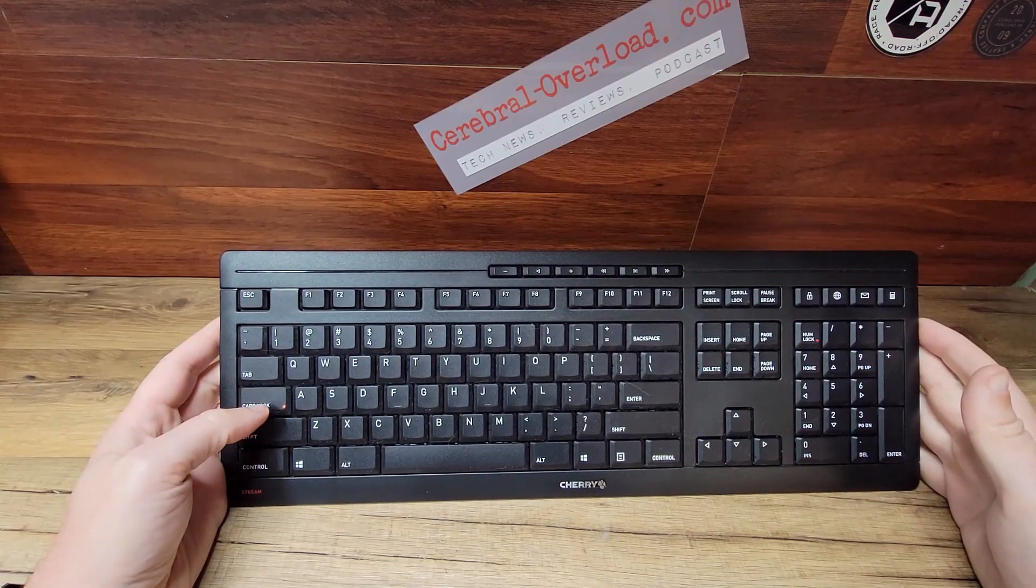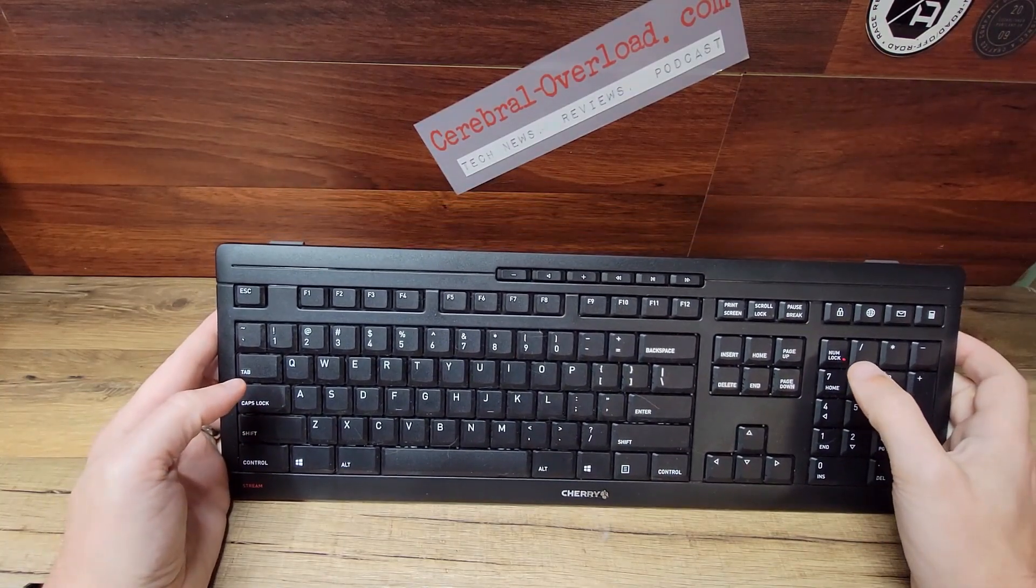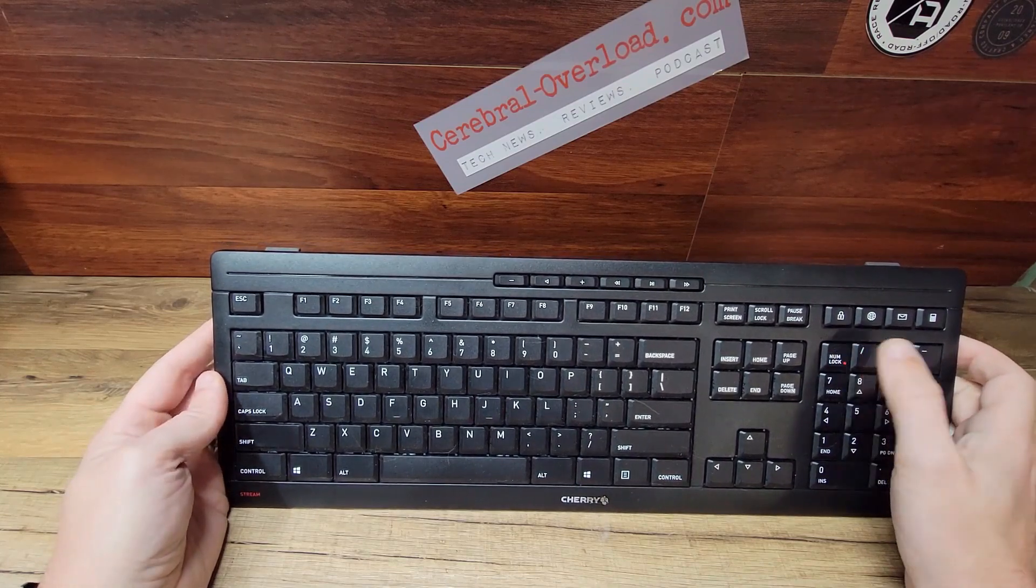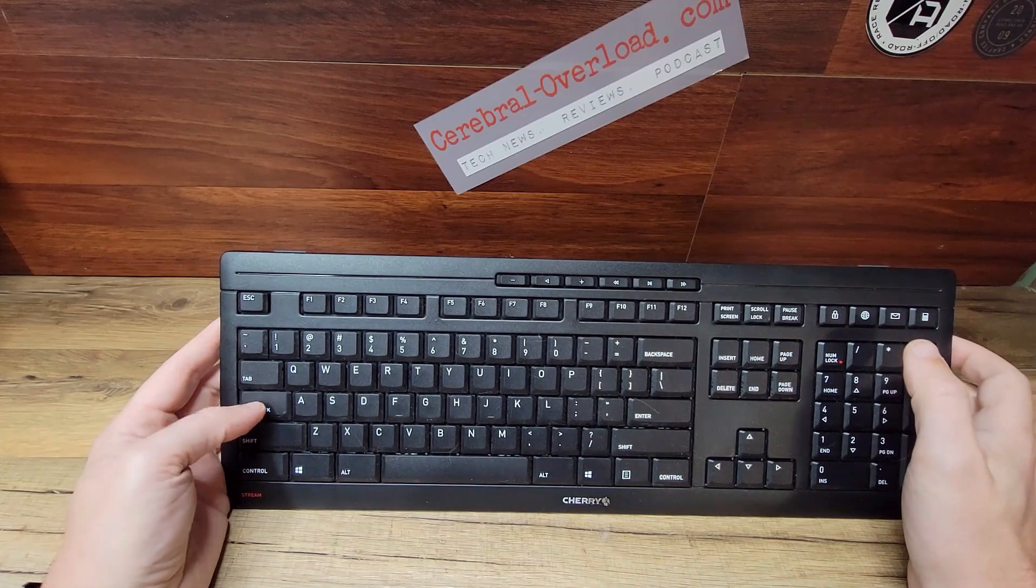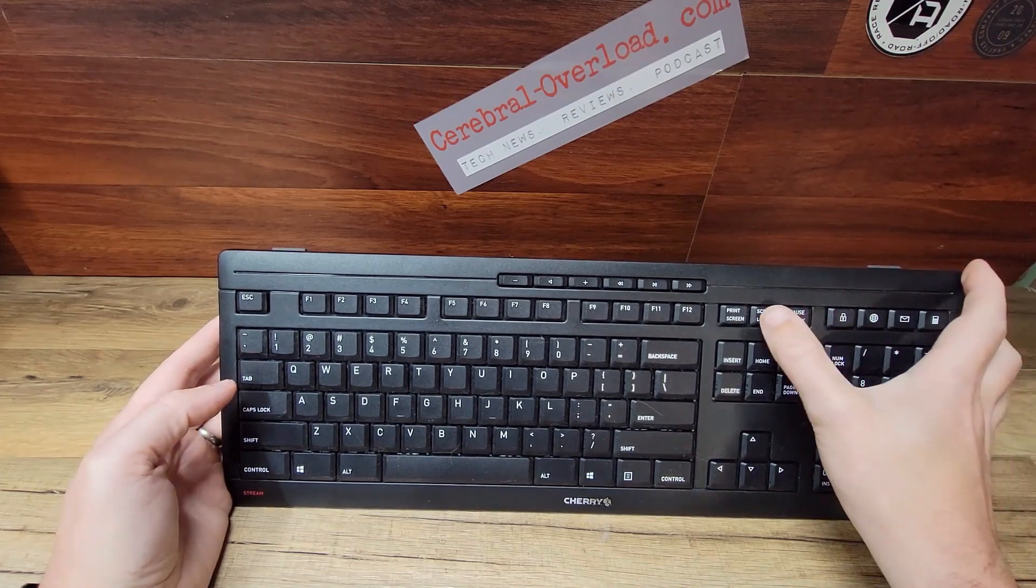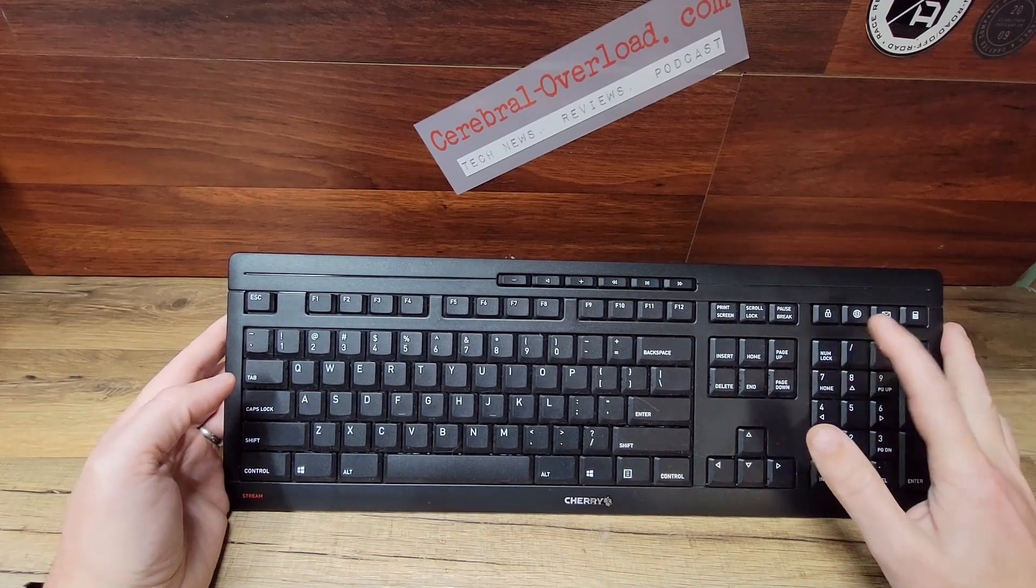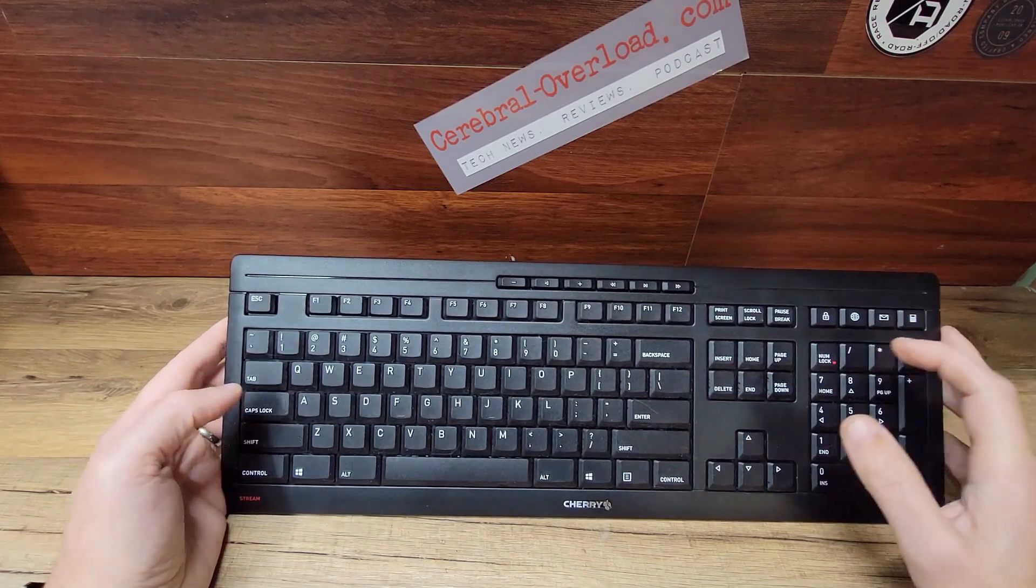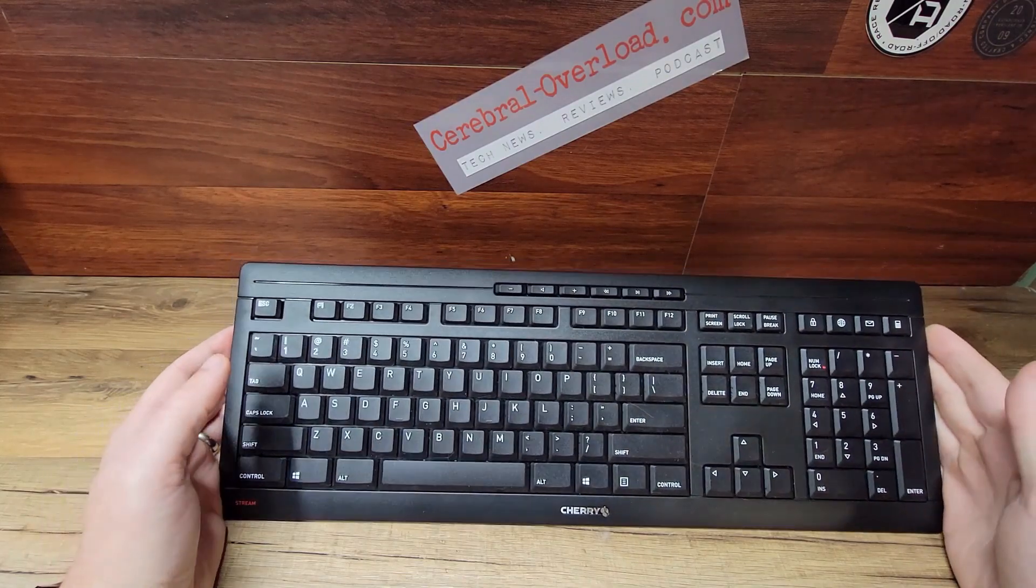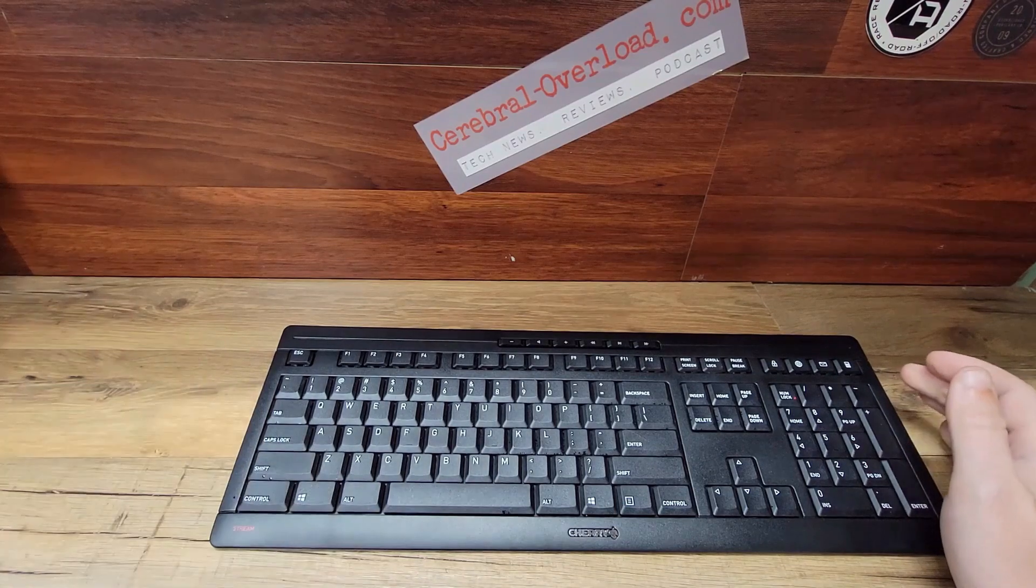As you can see, it does have lights in the important buttons so you know whether your number lock's on or off, caps lock, scroll lock. It has LED lighting so they don't use a lot of battery and they last. And they're red so you're able to see them and they're not blinding if you're in a dark room using your keyboard.